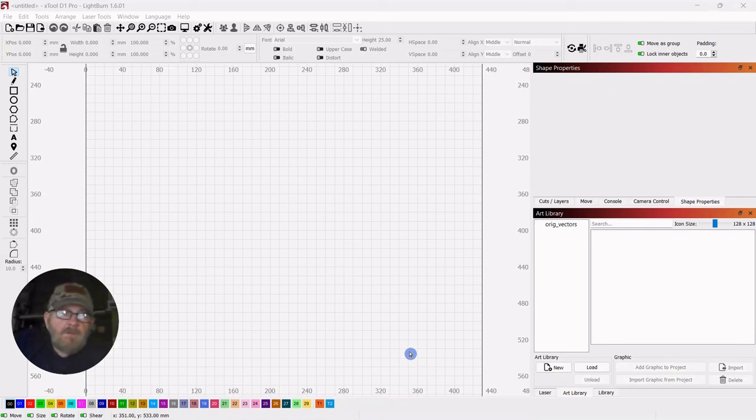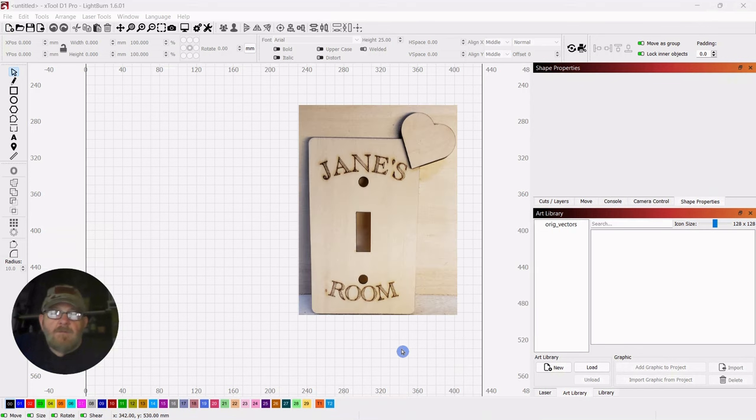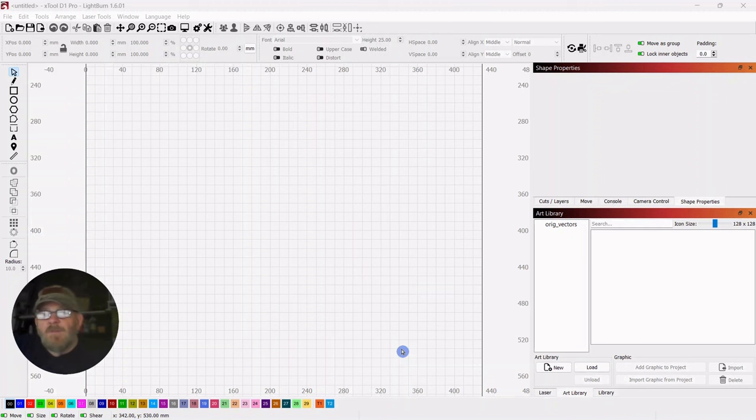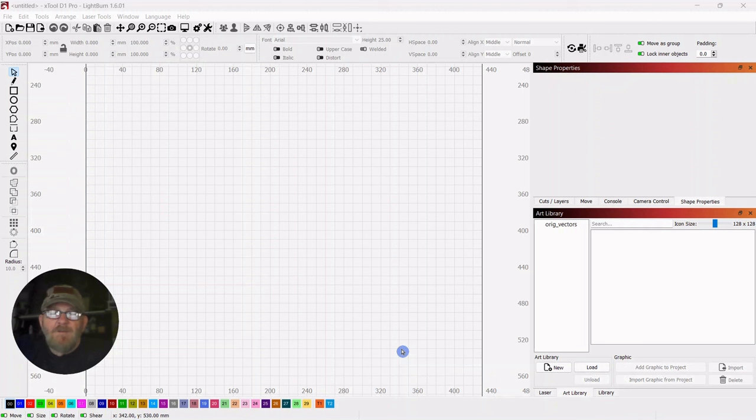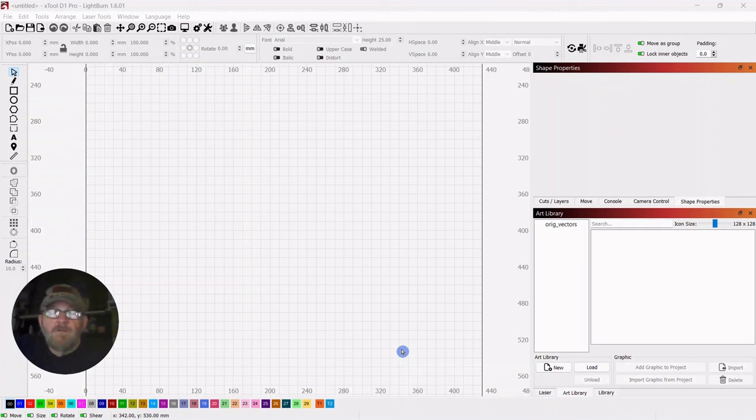Hey folks, Dave here. I want to thank you for stopping by and I hope everybody's well today. So we are going to make this. And I've intended to make a light switch cover for some time now, but the list of items that you want to make when you have a laser is just so extensive. You just kind of got to work your way through it. And we are up to the point of light switch cover. So let's do it.